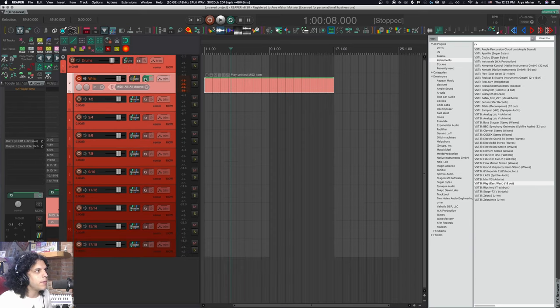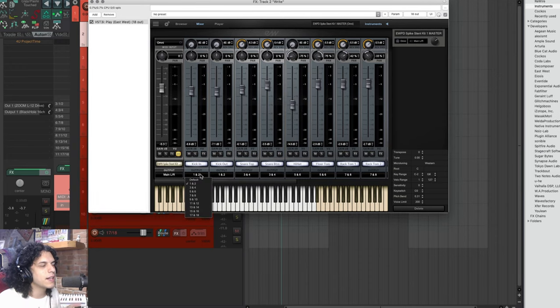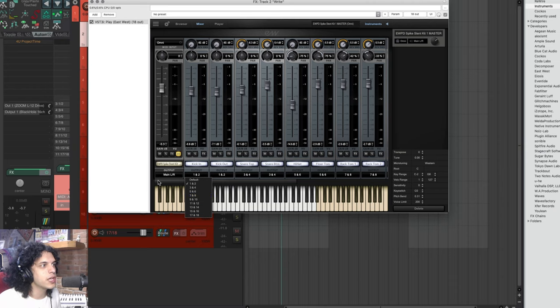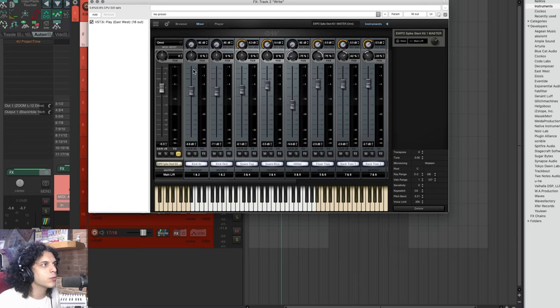If we look at my mixer here, we can see that in East West, at least, you can't choose mono tracks, but you can choose stereo pairs. Something I can do, for example, now my kick in and kick out are going to output one and two.